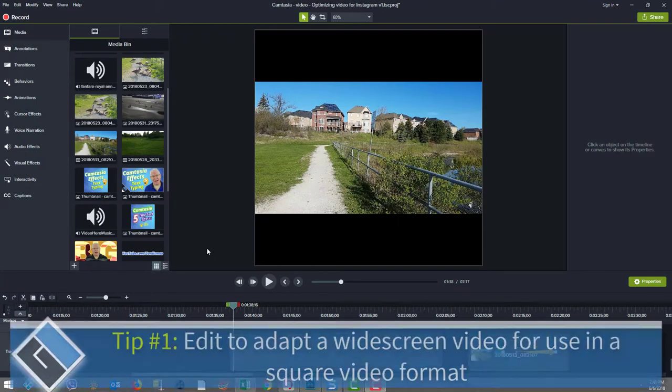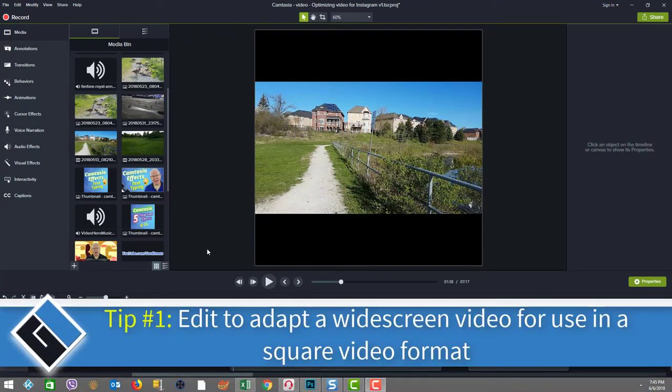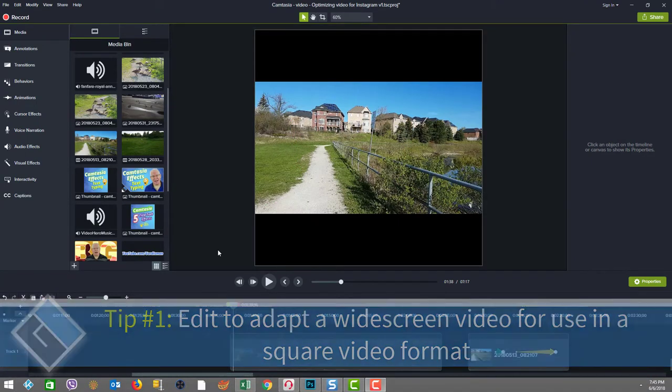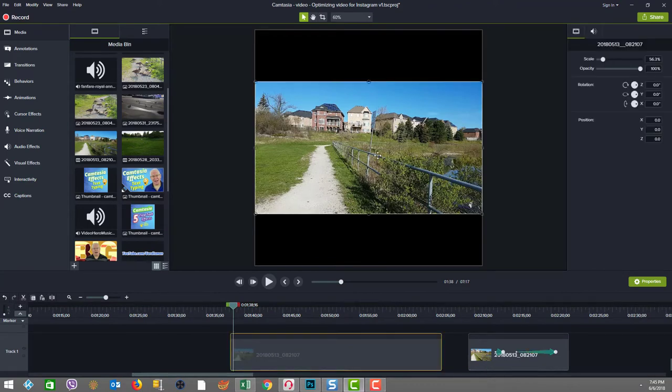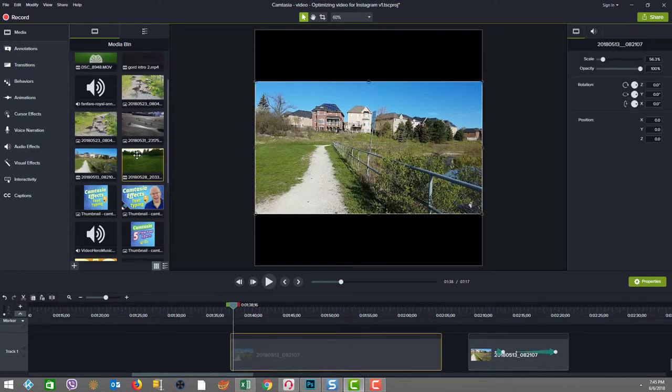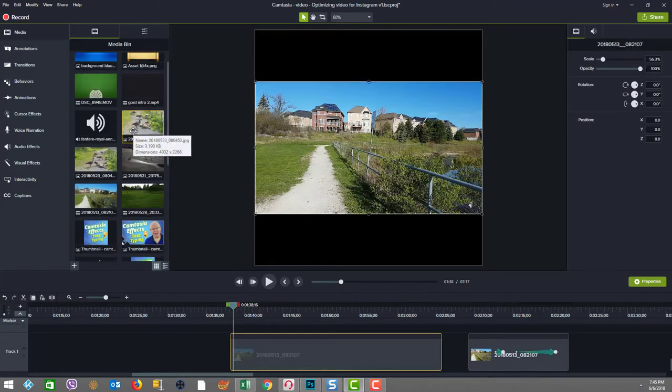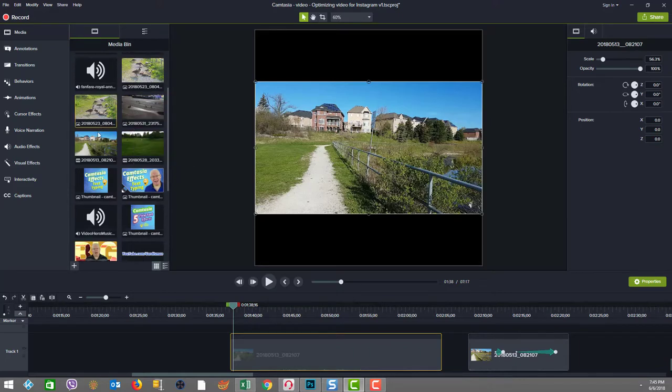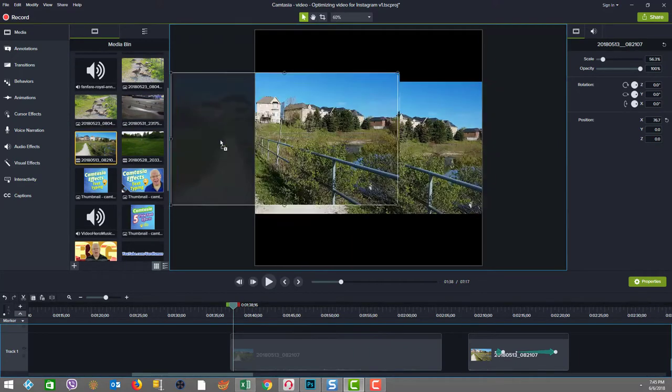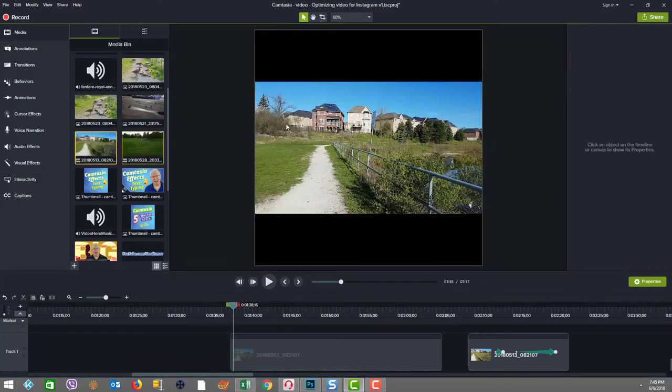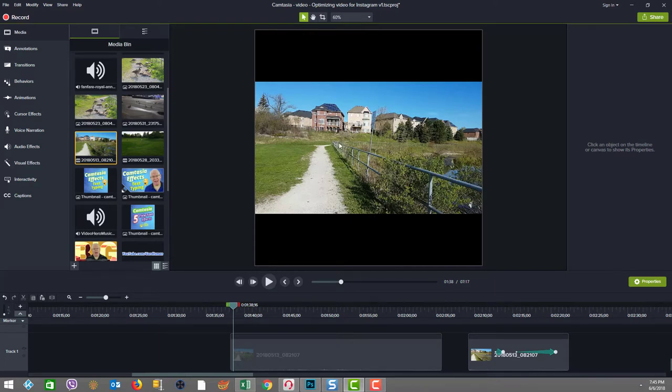Tip number one: editing to adapt a widescreen video for use as a square video. As you can see here, I have a clip that I've already put on here. It's a widescreen clip. I just pulled it over from the media bin and laid it onto the center of the square video. This is 1080 by 1080, and that's what I ultimately want as a footprint so that I can upload into Instagram.